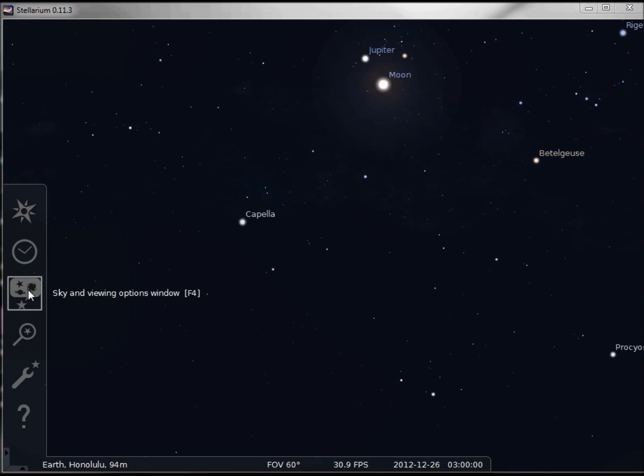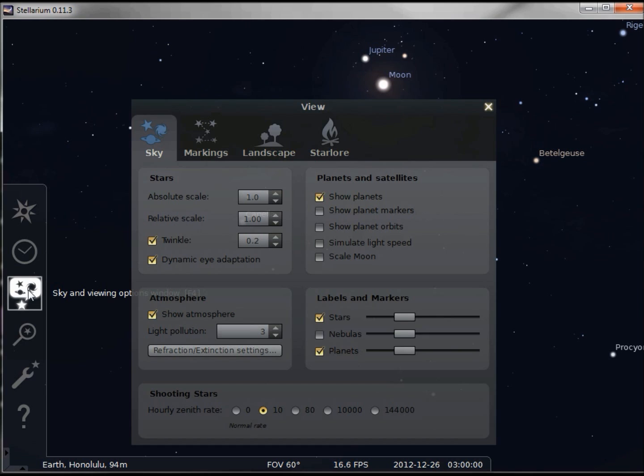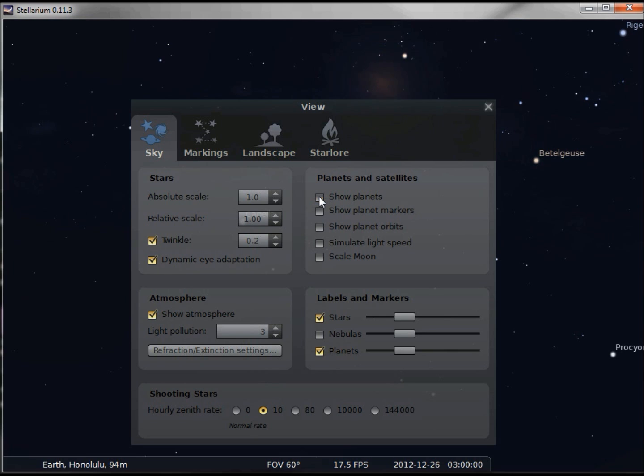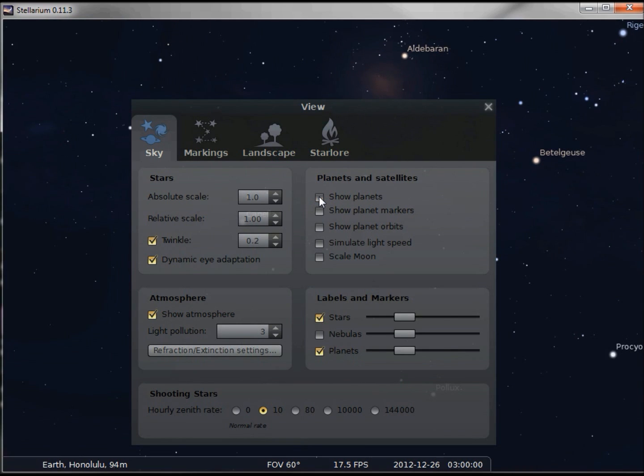Sky and viewing options window. Notice we have Jupiter and the moon right above our window. Looking in the planets and satellites, we've got show planets checked. If I uncheck this, notice the moon and Jupiter disappeared. The labels didn't just disappear, the entire planet disappeared, so I think we want to keep this on at least for now.